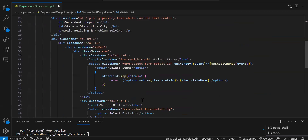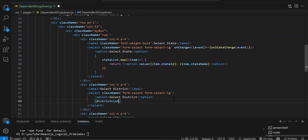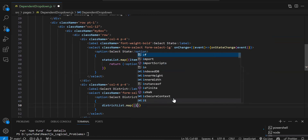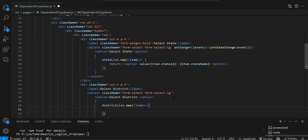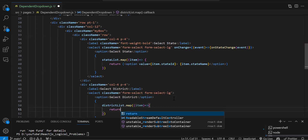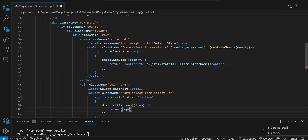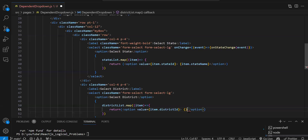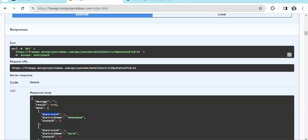Now let's make the district options dynamic: districtList.map((item) => return ( option with value={item.districtId} and displaying item.districtName )). Always bind the ID to the value and display the name inside the option tag. Let's test this code.